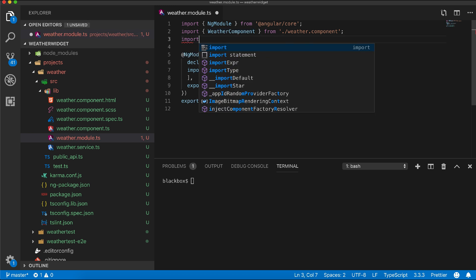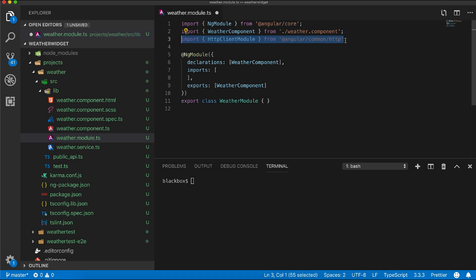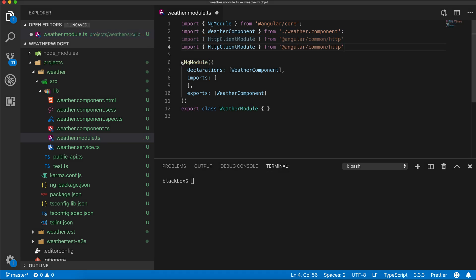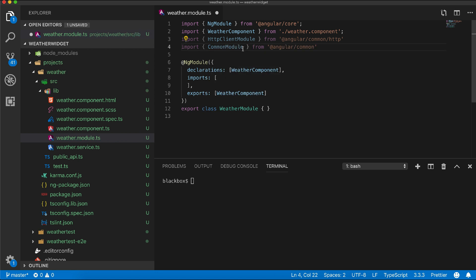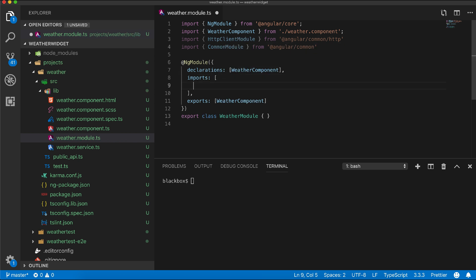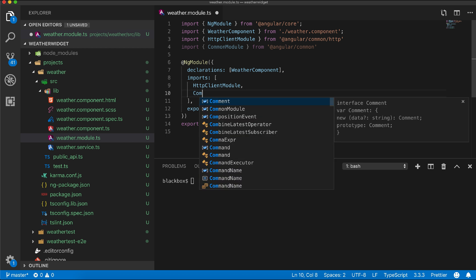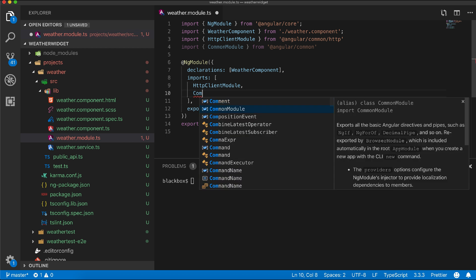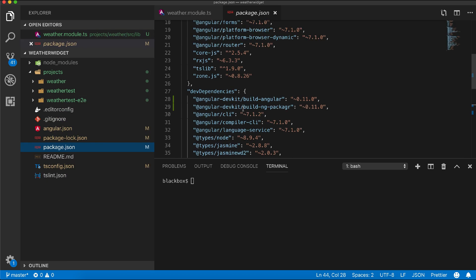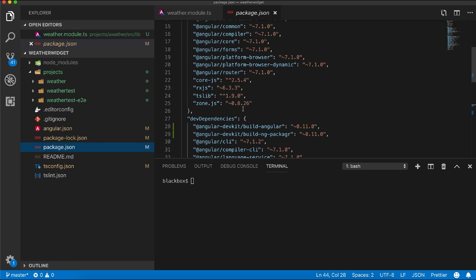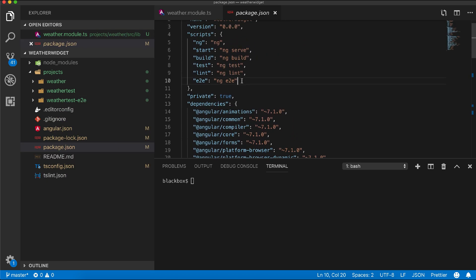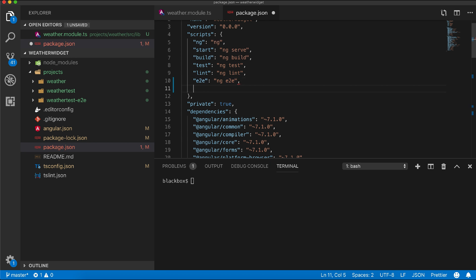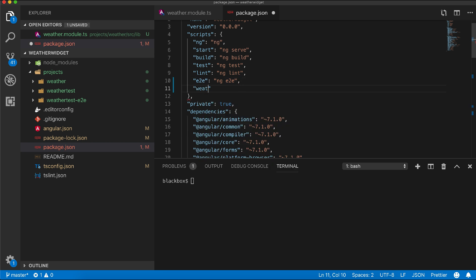Now within the module I will import two modules. One is HTTPClientModule which is required as our library uses HTTP service, and another module is CommonModule from Angular common.